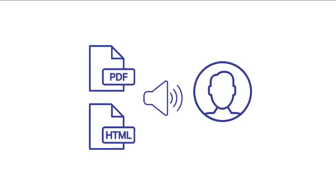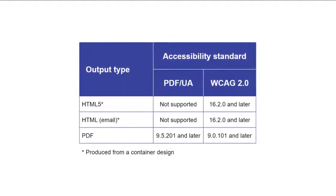Xtreme supports accessibility tagging for PDF output as well as for HTML5 and HTML email output that is produced from a container design. For each of these output types, the WCAG 2.0 accessibility standard is supported. For PDF output, PDF UA is also supported.